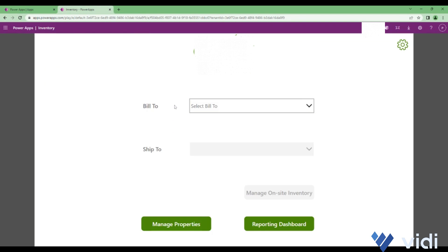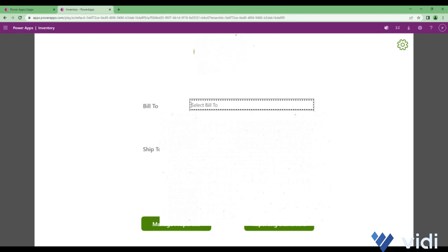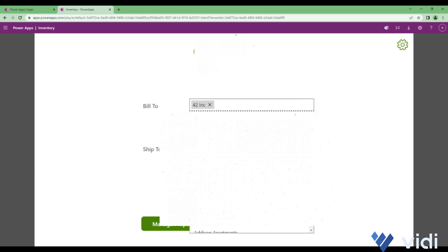Once we are in the application, we see there are options of selecting bill-to and ship-to. This is mainly for managing inventory for a selected bill-to and ship-to combination. For example, if I select bill-to as 42 Ink and the ship-to under that is again 42 Ink, I'll click on manage onsite inventory.